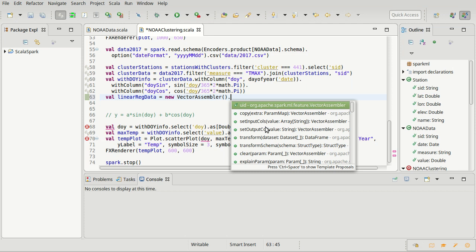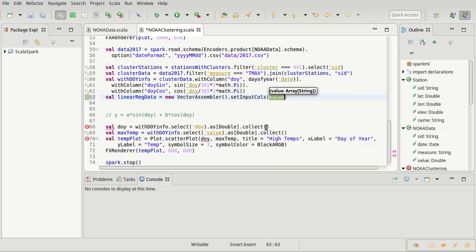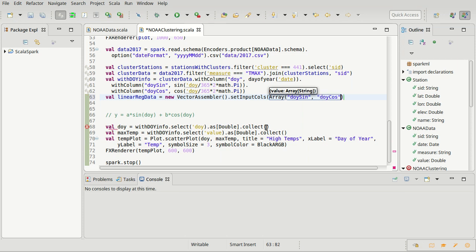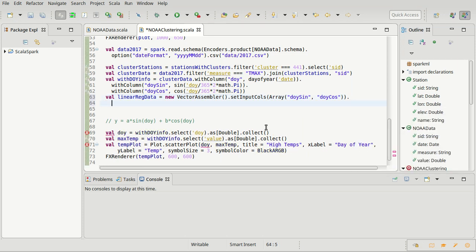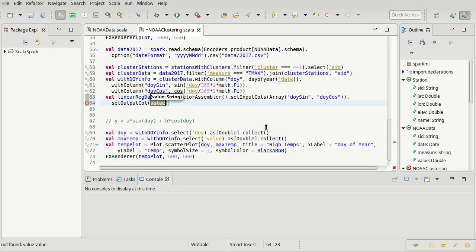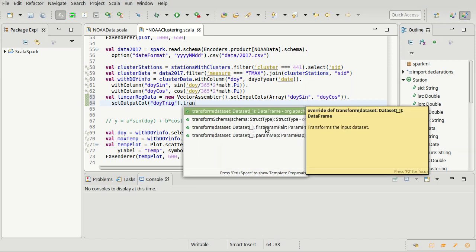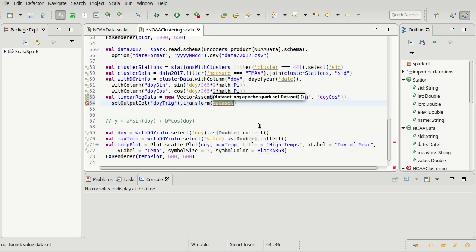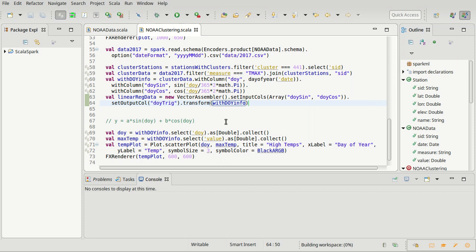That will be the product of a vector assembler. So I'm going to make a vector assembler. The input columns for this will be doy sine and doy cosine. The output column for this, we could call it kind of whatever we wanted, but I'm just going to call it doy trig, because it is a single column that has both of our trig functions inside of it. And then I want to take that and use it to transform our withDoyInfo from earlier.